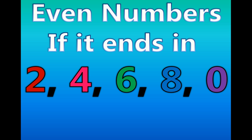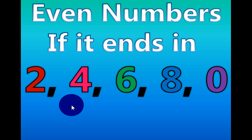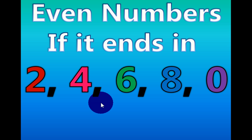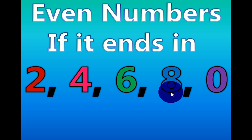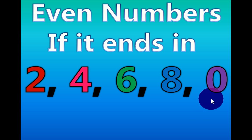If the number ends in a 2, 4, 6, 8, or 0, then the number is even.